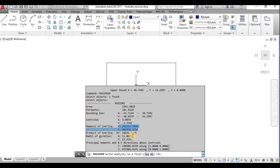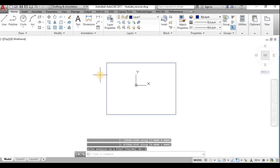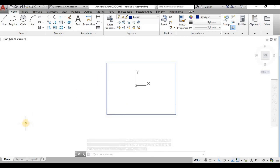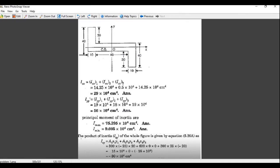In AutoCAD's MASSPROP command, you can get the centroid, moment of inertia, and product of inertia. To compare, I will take a book problem — from the strength of materials book by author R.K. Bansal, problem number 5.18.